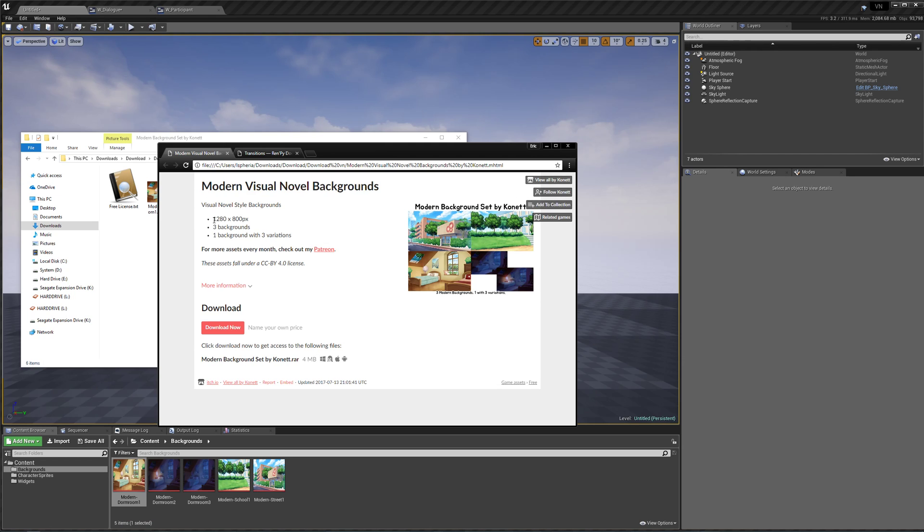One thing to note is that they are 1280x800 pixels, which is not a 16x9 resolution, but I mean, this is a tutorial. I don't really care if it's slightly stretched.